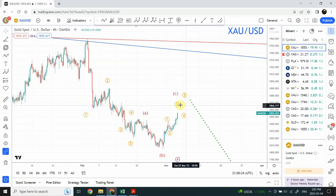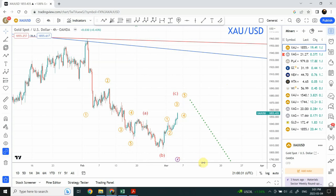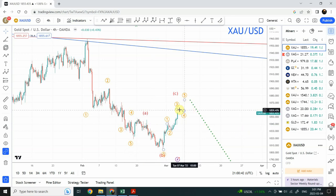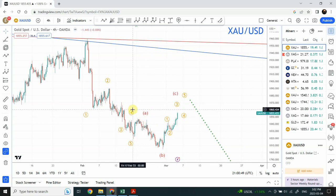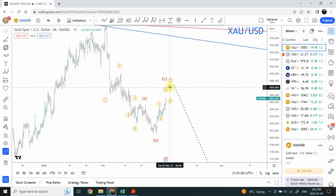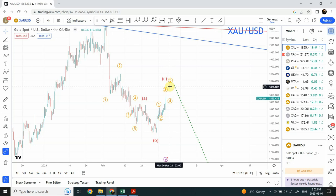One possibility is that the correction is complete right over here and we are headed downward. The second possibility is that this correction that has happened is only part of a larger correction - in that case we expect sideways movement in gold. That sideways movement, if it happens, is going to continue in something of a rectangular box form. If gold approaches the top of the box where the five-wave structure completes on Monday or Tuesday, and the correction is complete, price is going to go down.